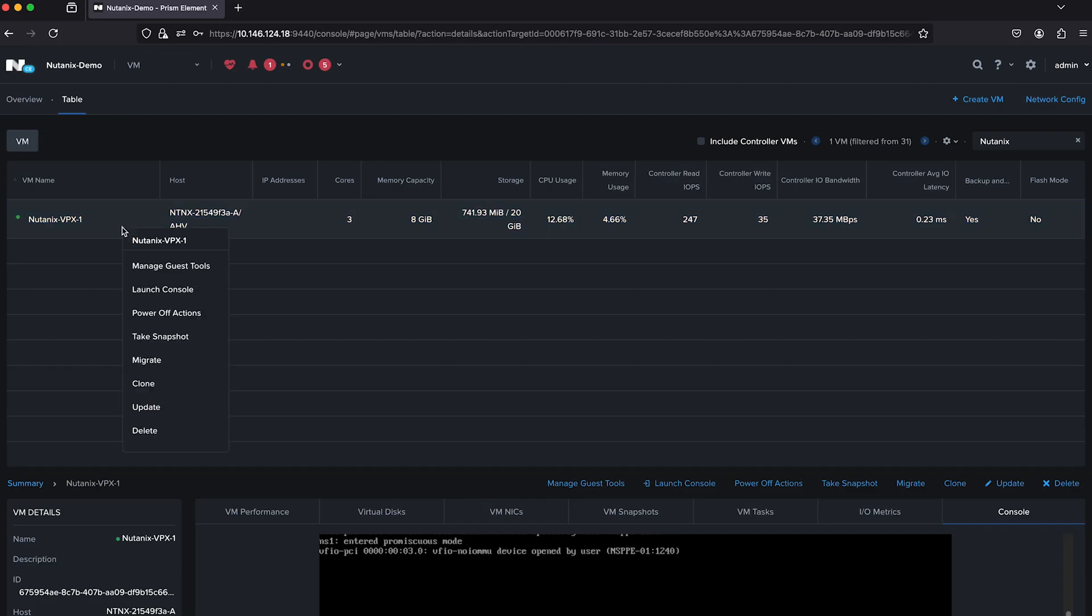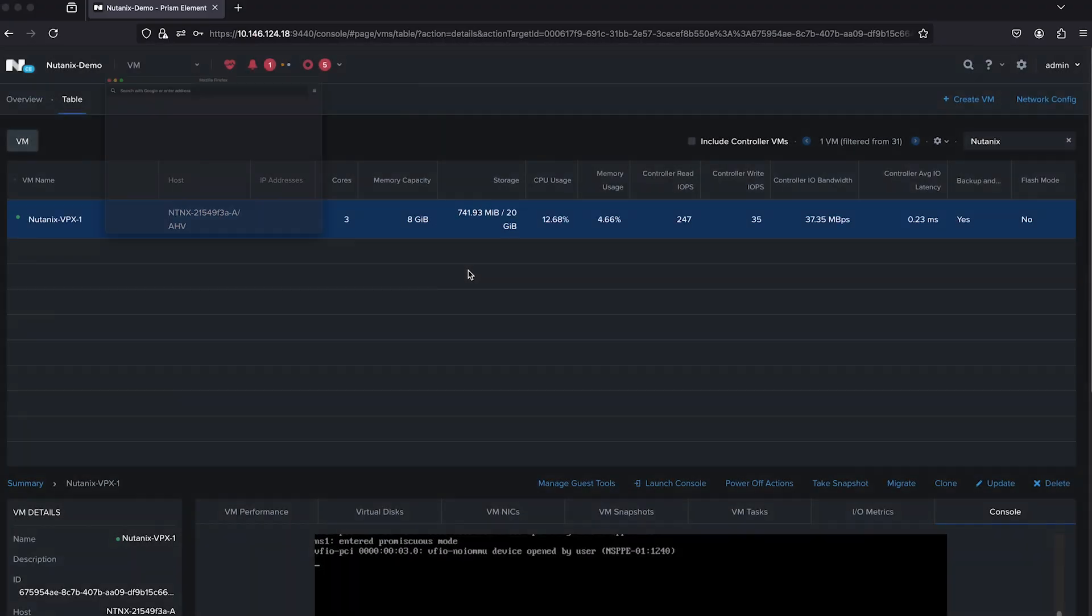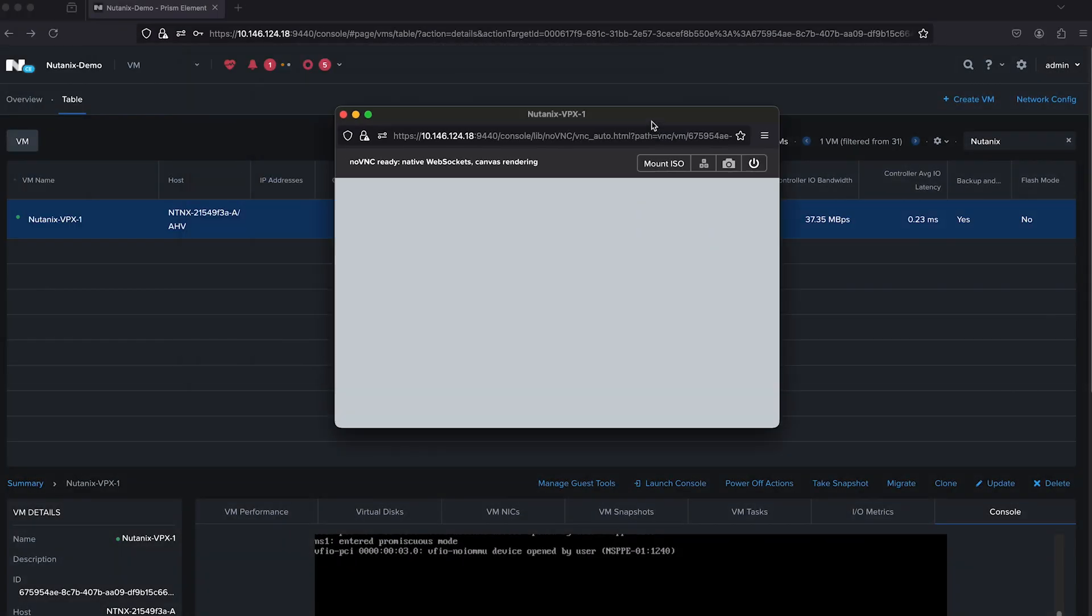Now power on the VPX instance and login to the console to verify the IP address setting.